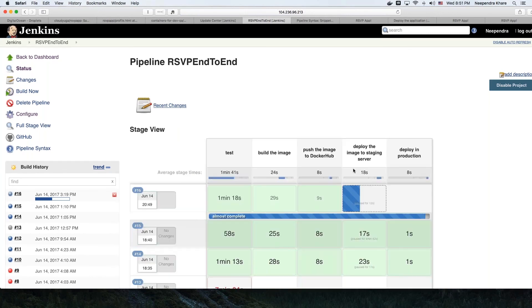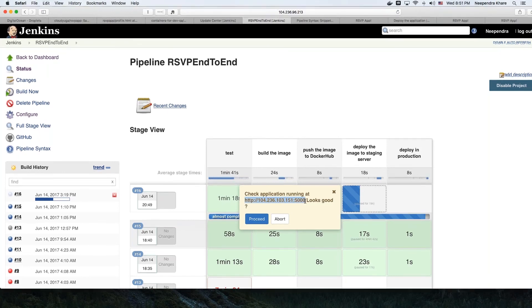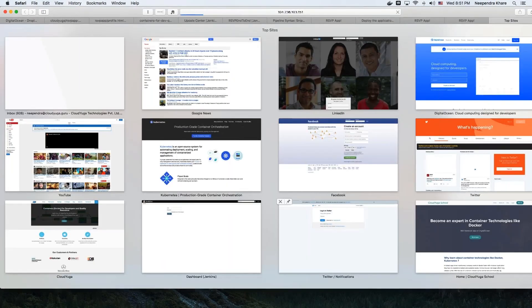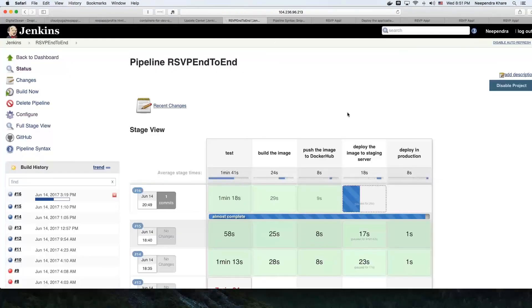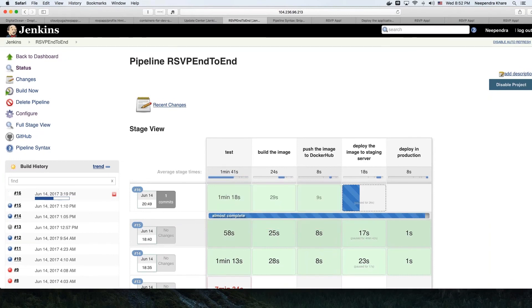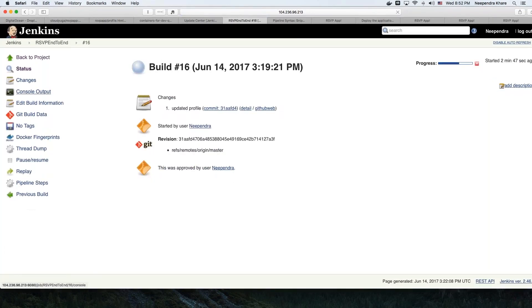Now we are at the staging stage, which is paused. We can go look at the application at this URL. As we can see in our staging environment, we got the right result — 'enter your name' instead of 'enter name,' and 'enter your email.' Now go back and click 'proceed.'